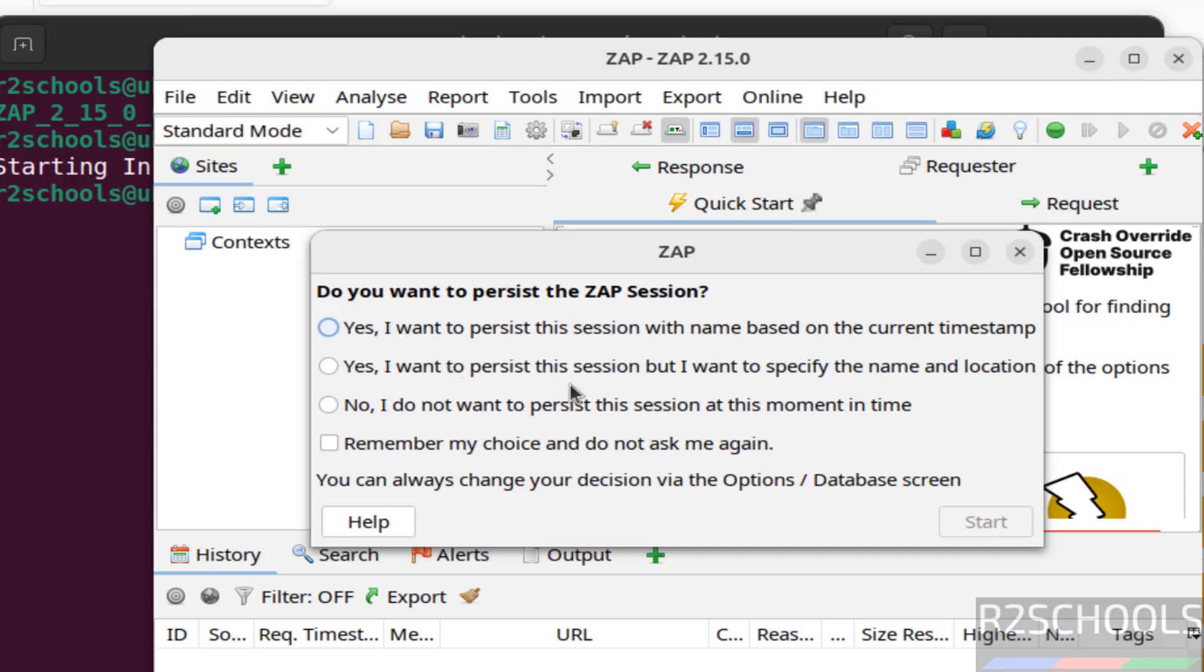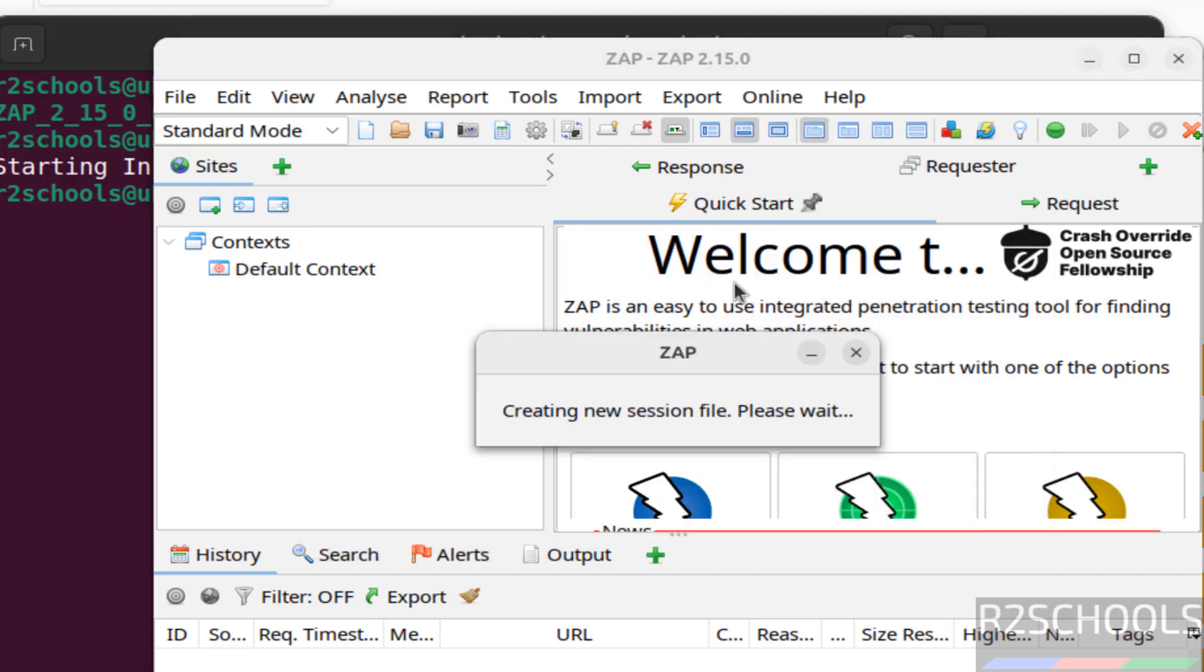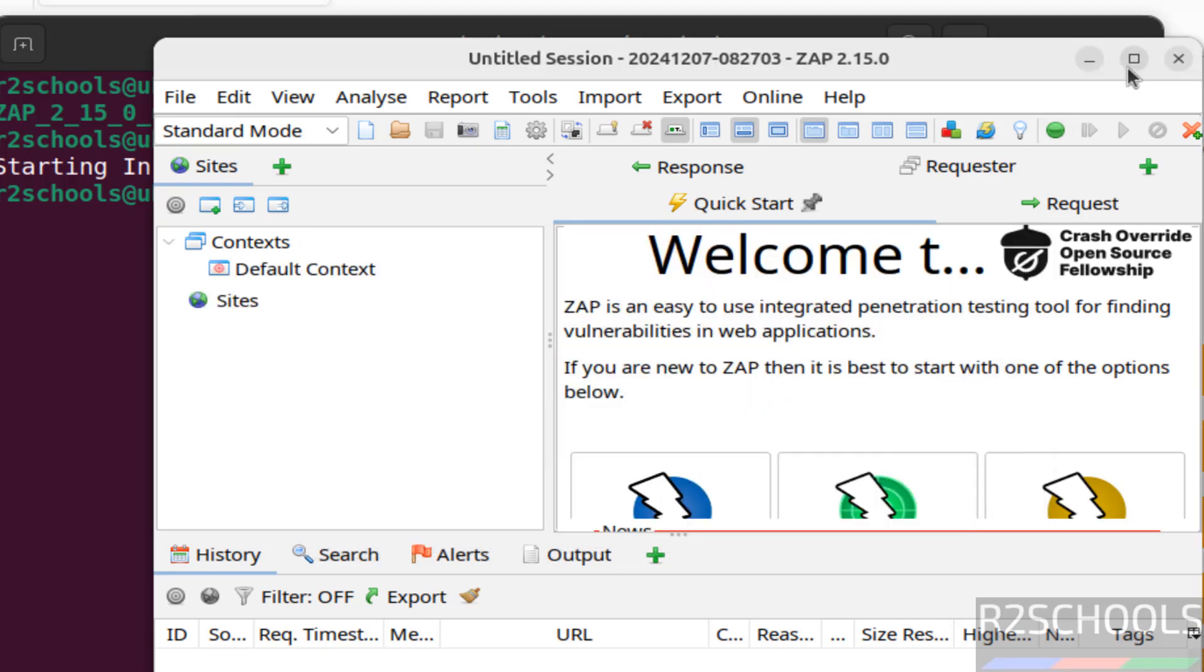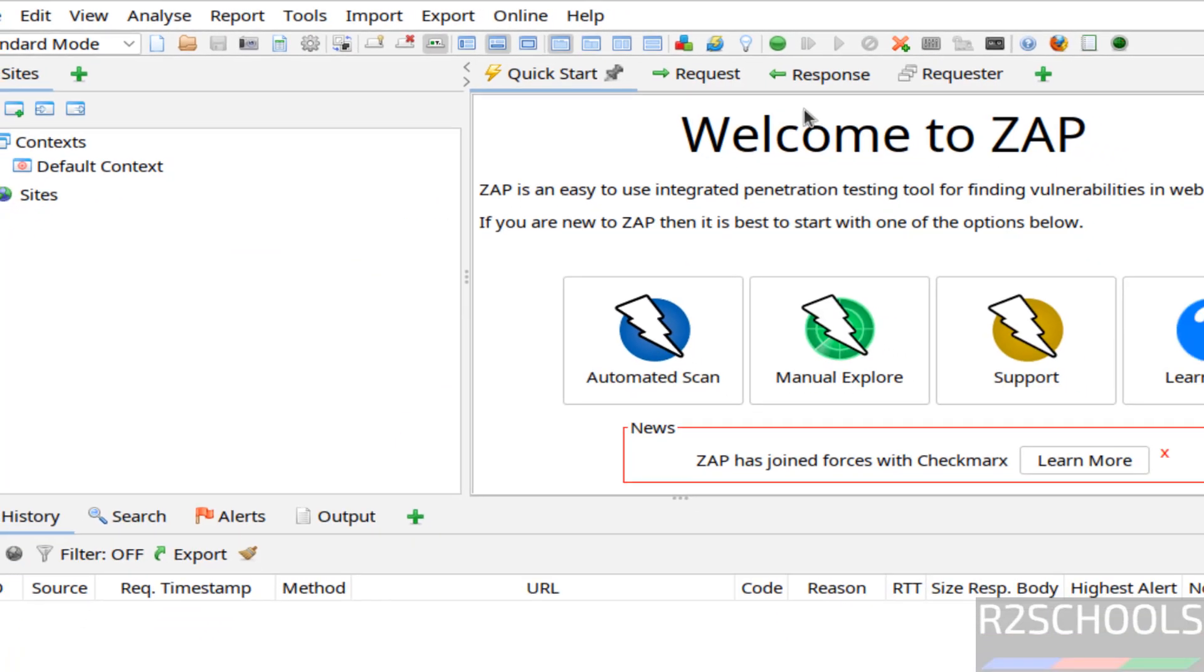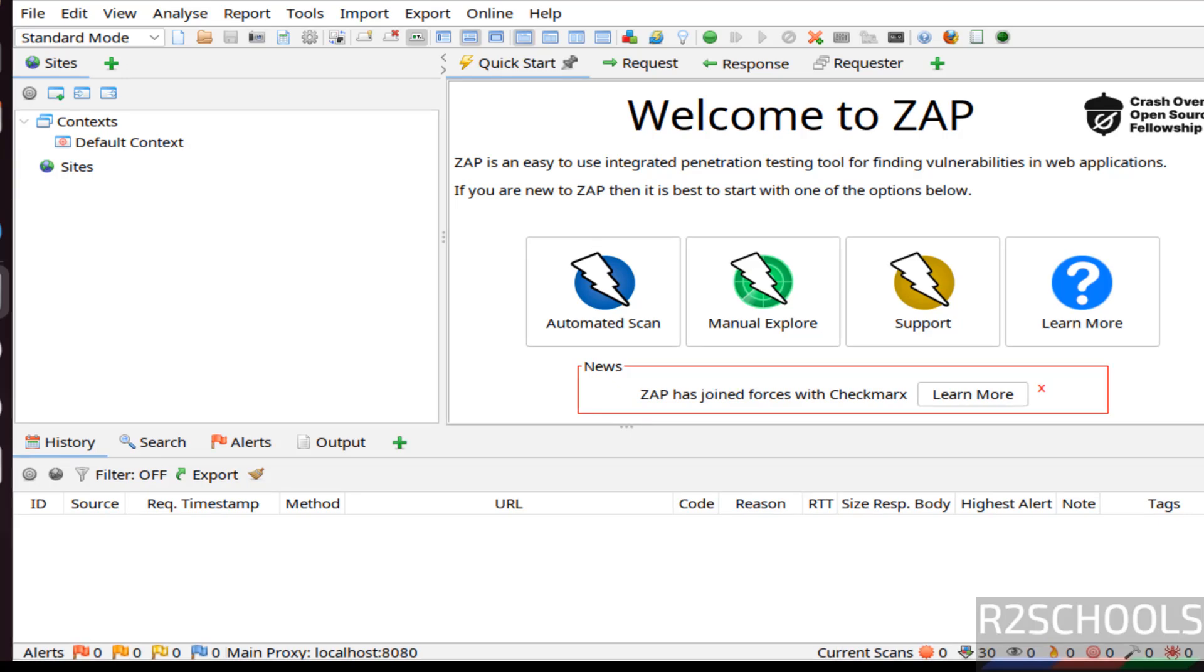Select. See, you have different options like name, location, current timestamp, and others. Every time if you open it will ask. Click on start, select any one of them. Let me maximize it. See, this is a ZAP application.